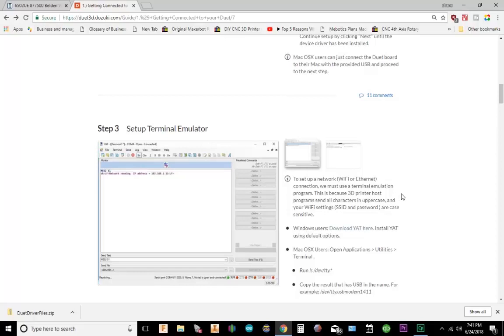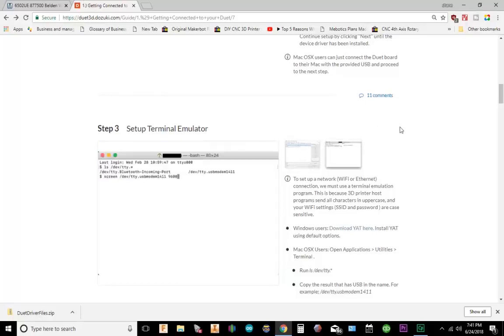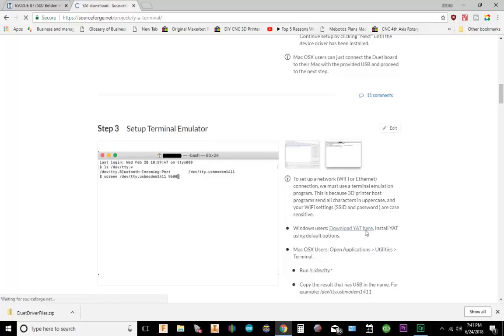If you go down to the description, there will be a download link that's going to take you to SourceForge to download YAT. Or you can also get the download link from Duet 3D website. I'm going to go to download YAT.